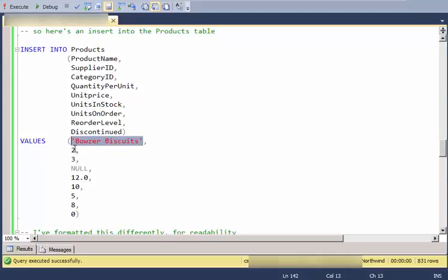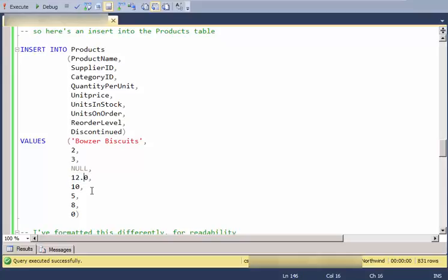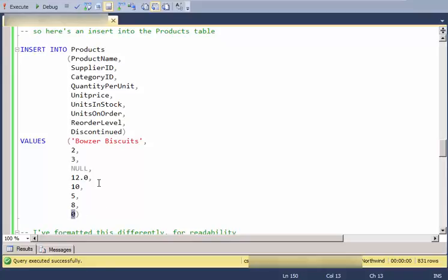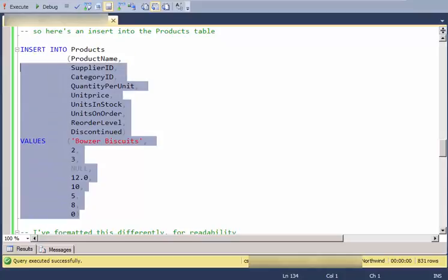Notice that the product name is a variable character, so I'm specifying it as a string delimited by single quotes. These IDs are integers, so I have numbers without decimal points. Quantity per unit, I'm just demonstrating how to supply a null value into a field. It's normally a character. This unit price is a money data type, and I'm specifically putting a period in here so that I don't do an implicit conversion between 12, the integer, and $12, the monetary value. These are integer valued. And then the last one, this is a bit field. And so the values you can use for a bit field are zero or one.